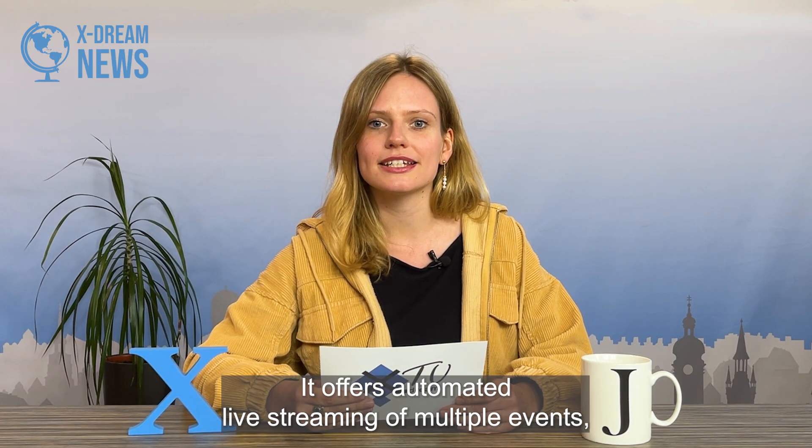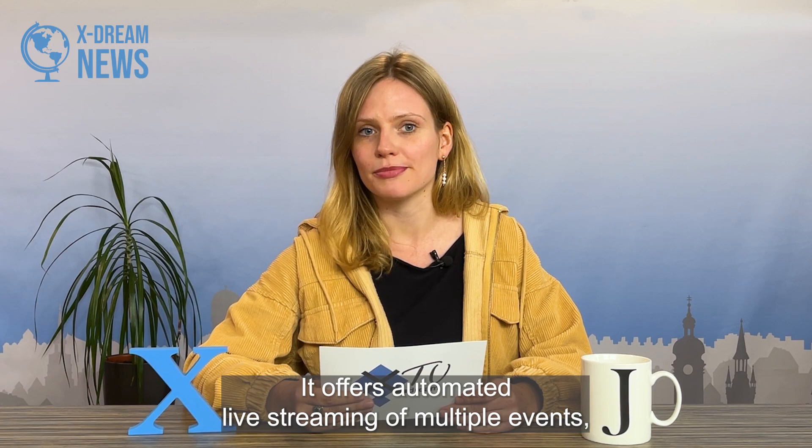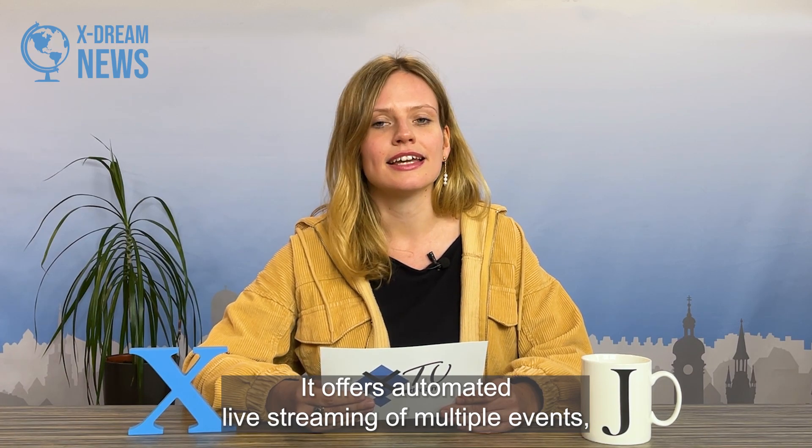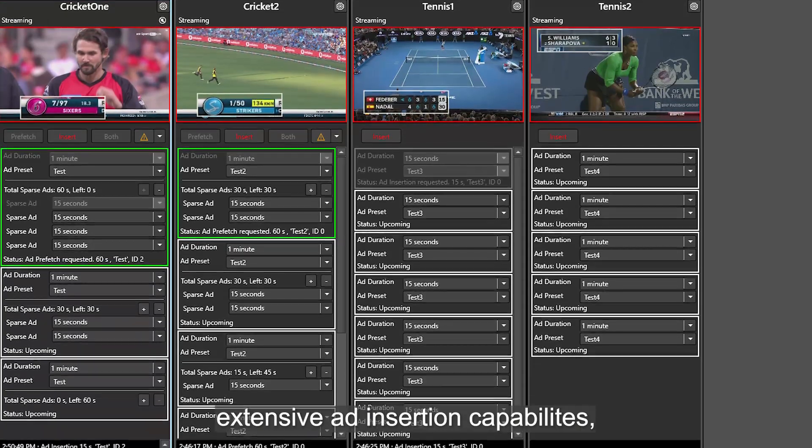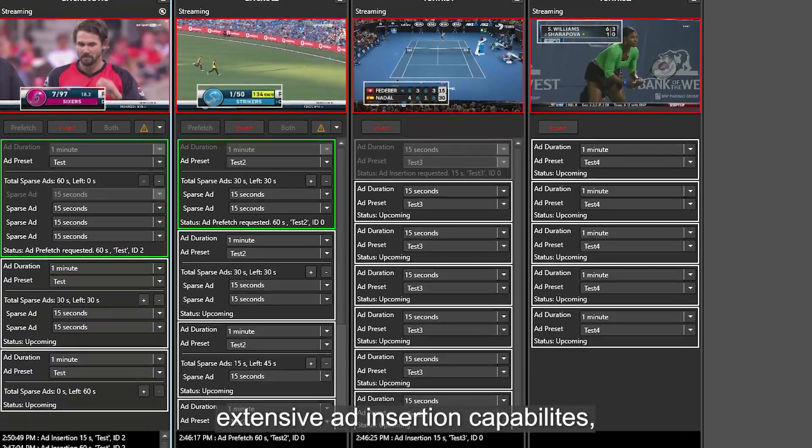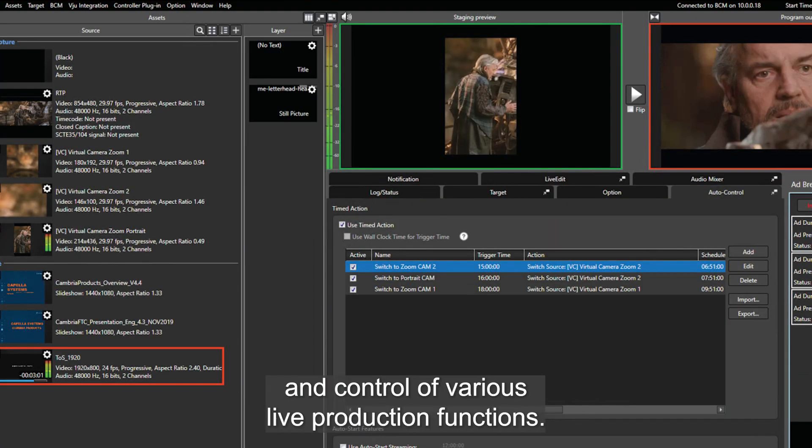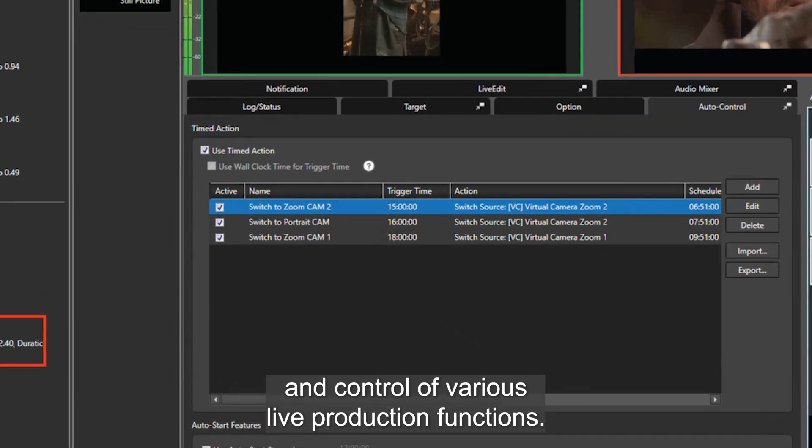It offers automated live streaming of multiple events, extensive ad insertion capabilities, and control of various live production functions.